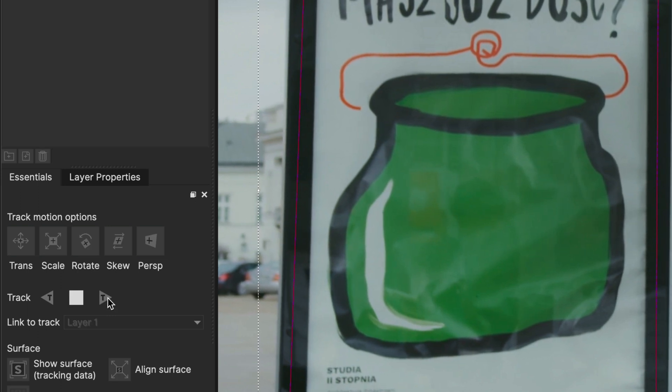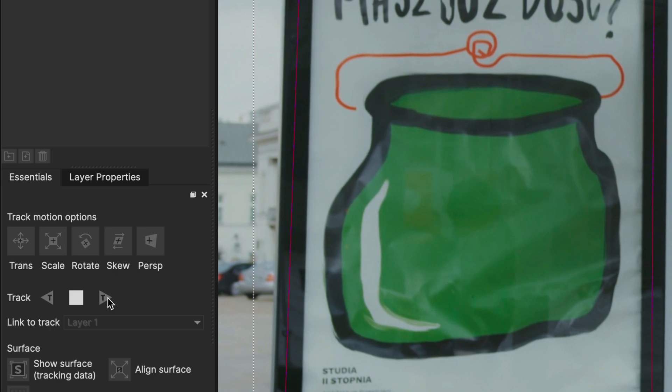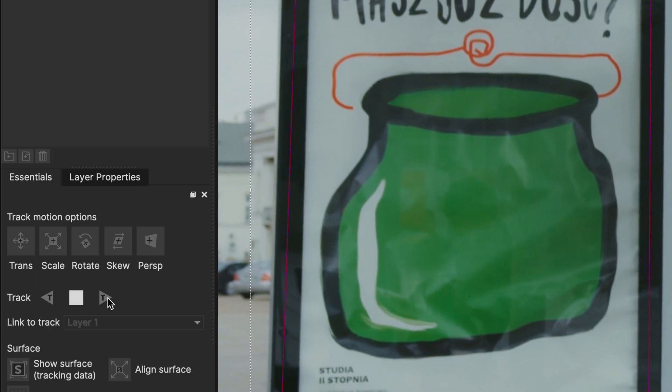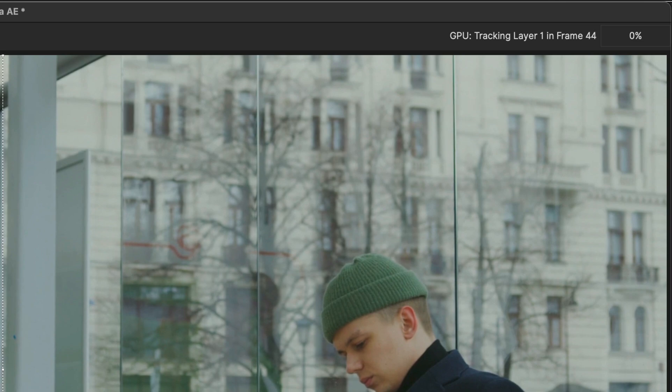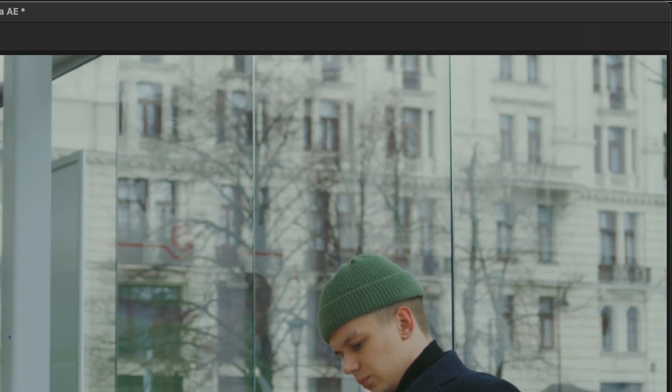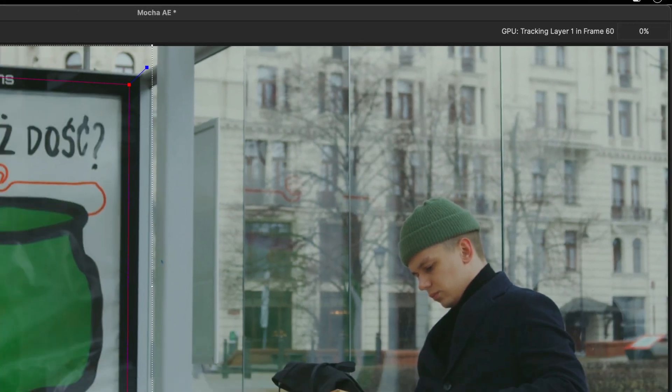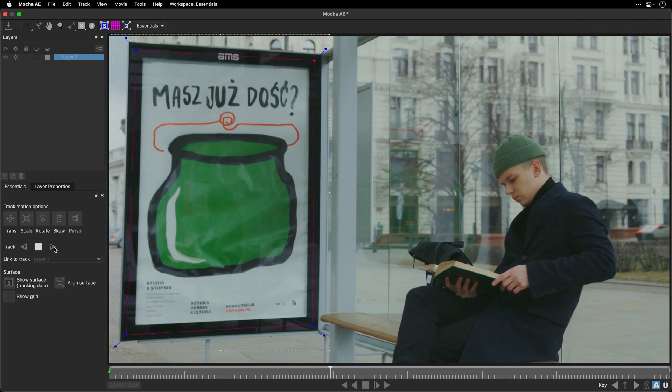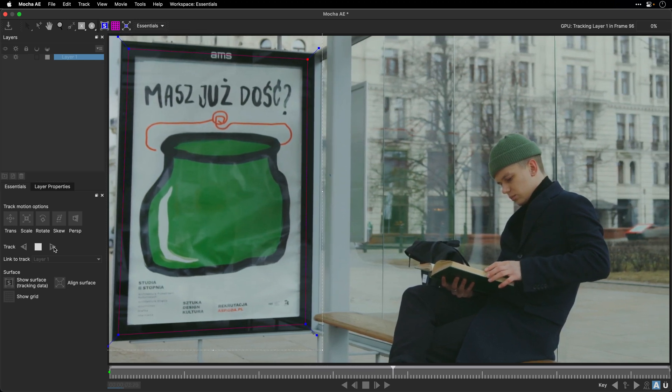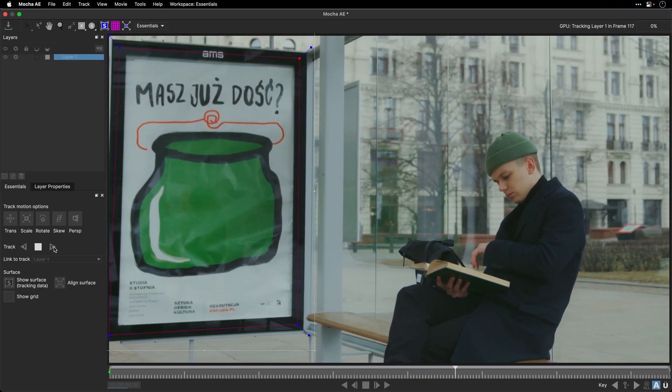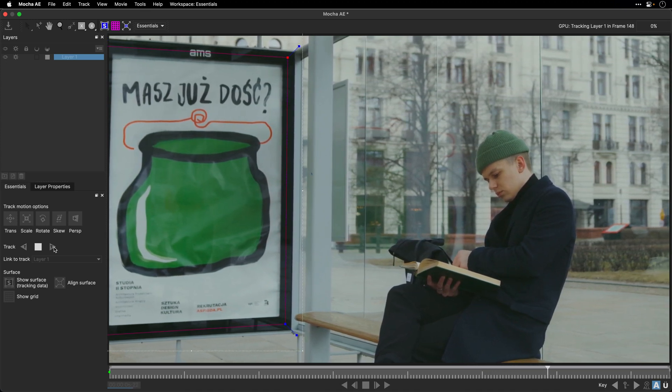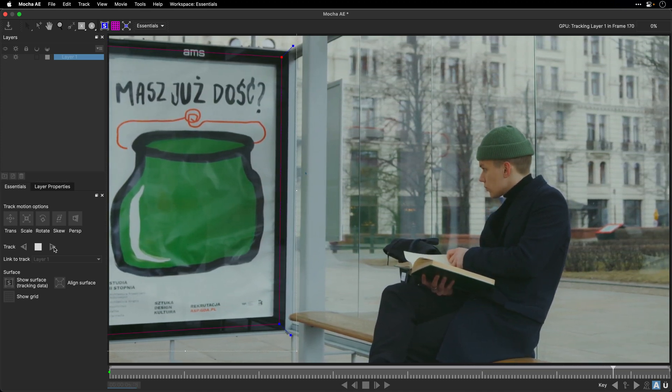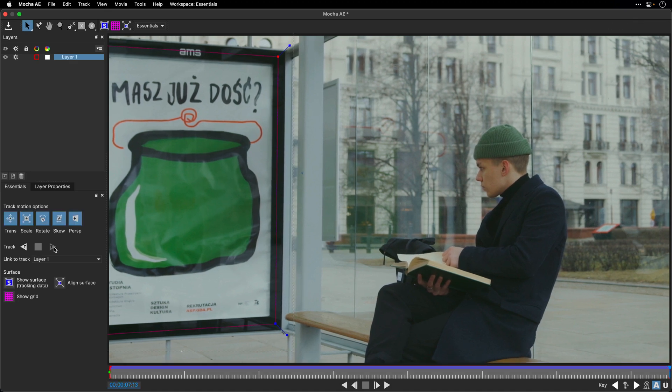Now, it's also worth mentioning that Mocha can utilize your GPU in order to speed up tracking. So you can see in the upper right corner that this is actually happening on my machine. Also notice that the frame leaves the screen, or actually the area that we are tracking, and this doesn't really bother Mocha because there is enough information underneath to track accurately the surface.